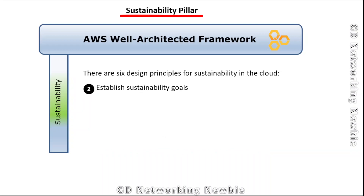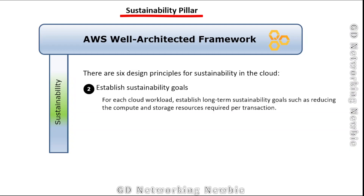The second design principle is to establish sustainability goals. Sustainability is the ability to maintain or support a process over time. For each cloud workload, we establish long-term sustainability goals such as reducing the compute and storage resources required per transaction. By reducing compute as well as storage, we are directly or indirectly going to reduce the energy requirement.